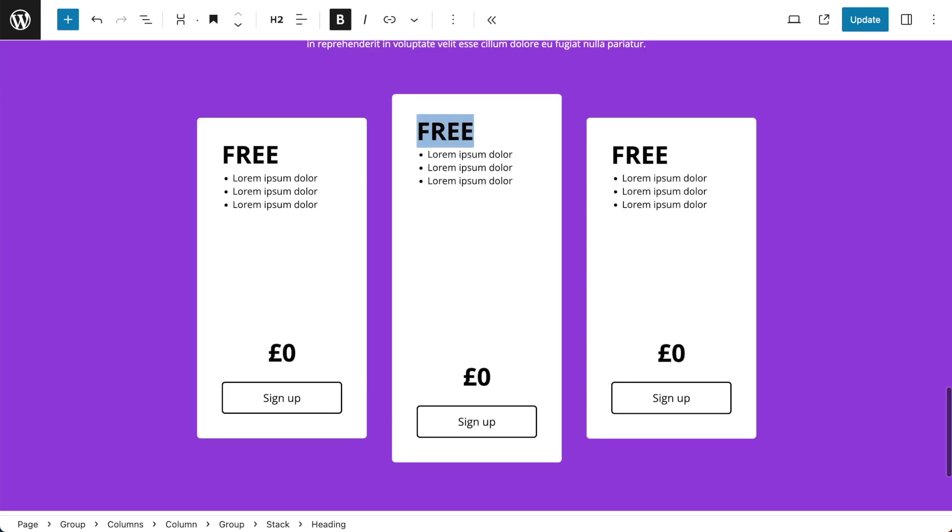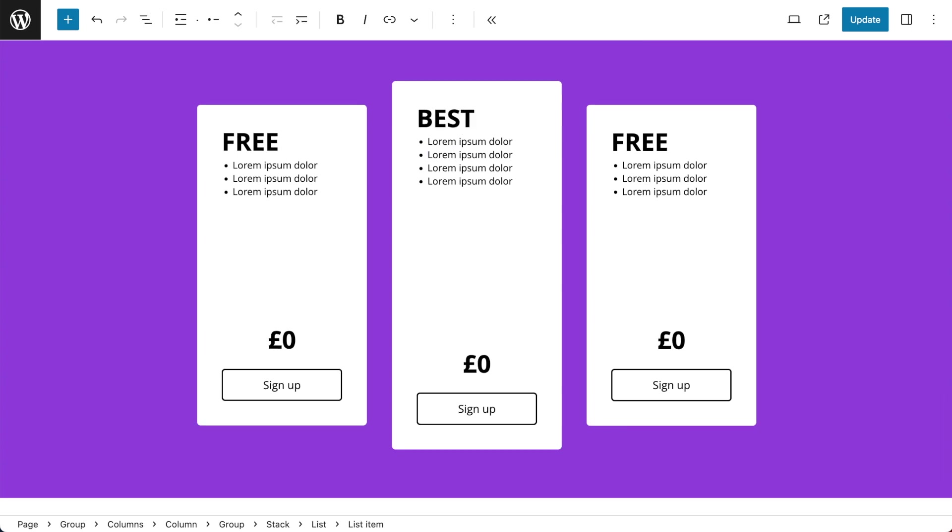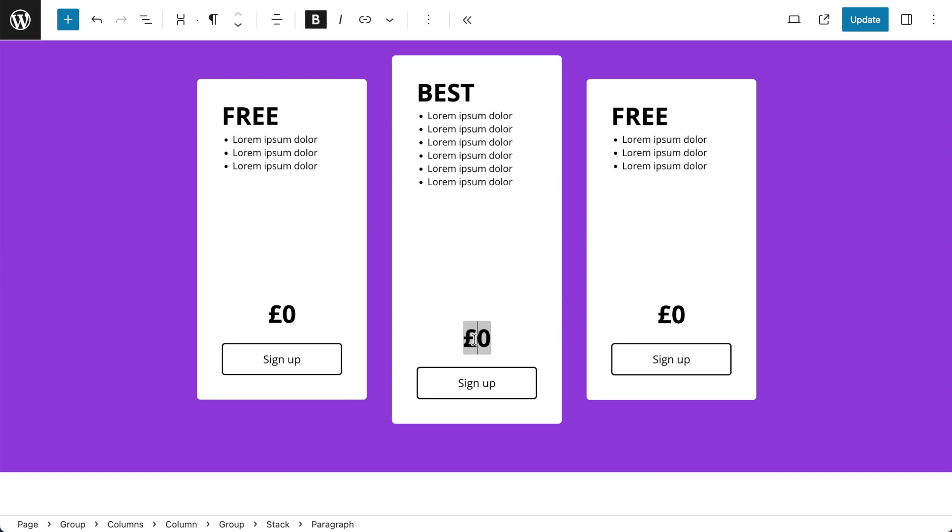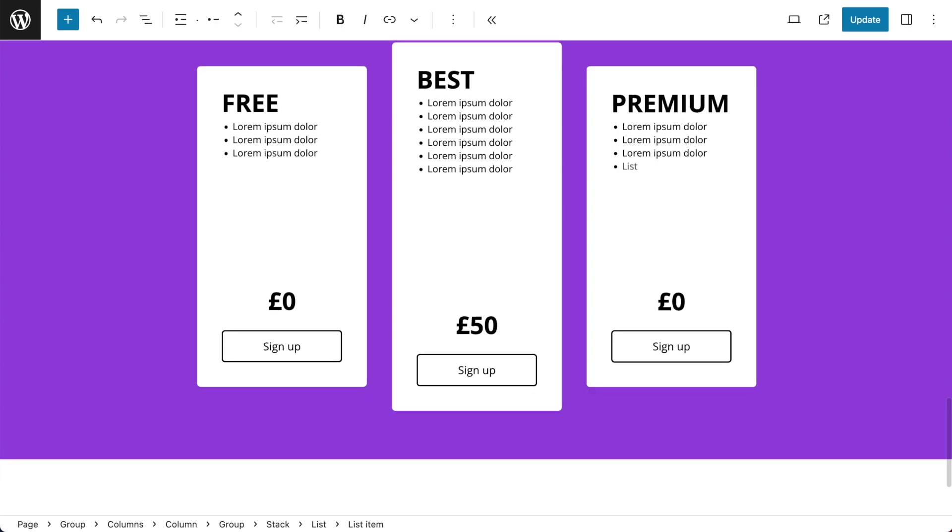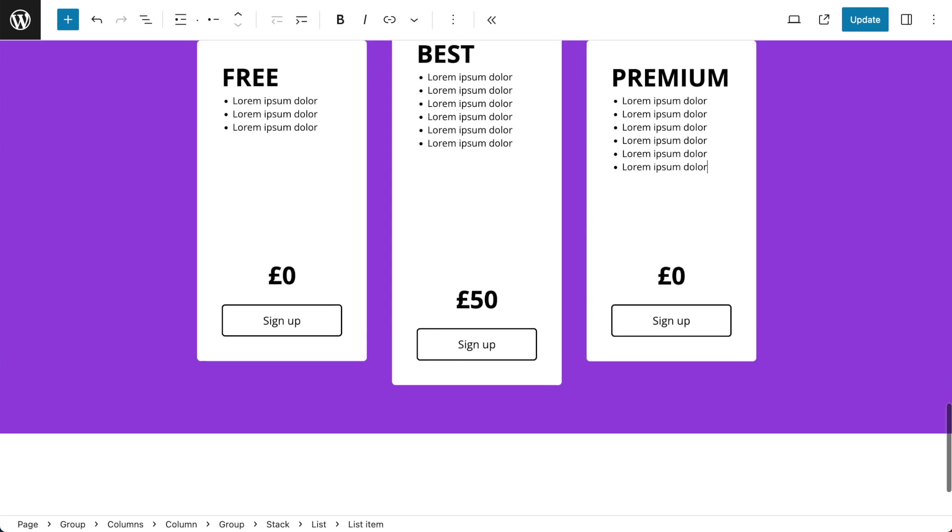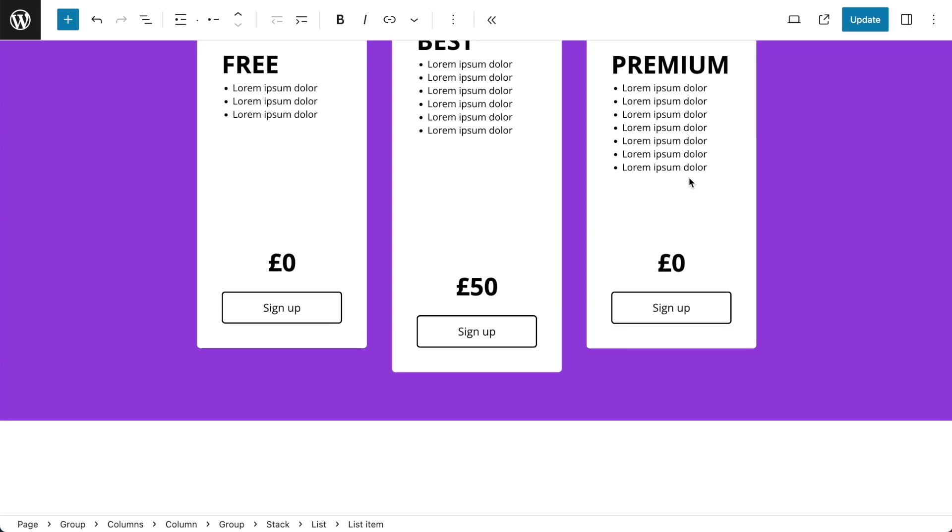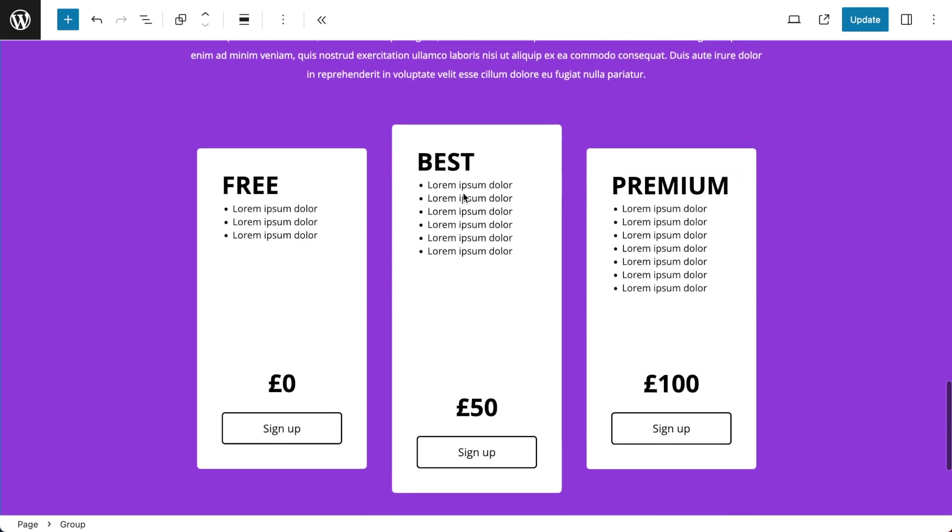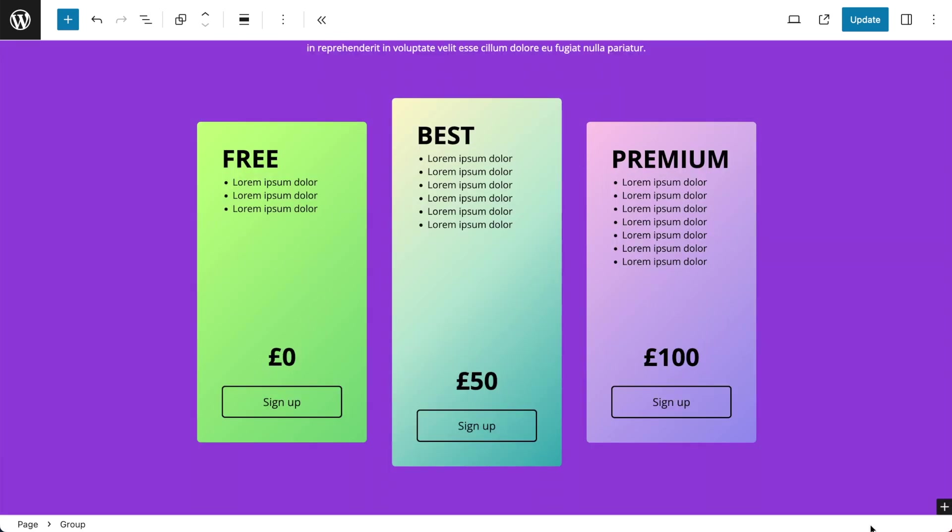And all I need to do now is just make some fine adjustments. So I'm going to change some of the titles, add some more features, change the pricing and change my third column title, add some features, change the price and there you have it. A beautiful pricing table. And as promised here are some variations.